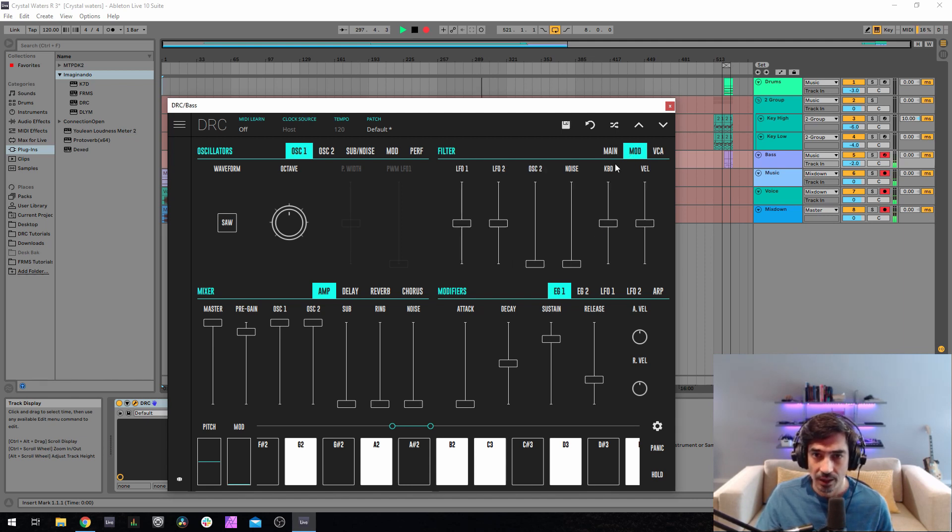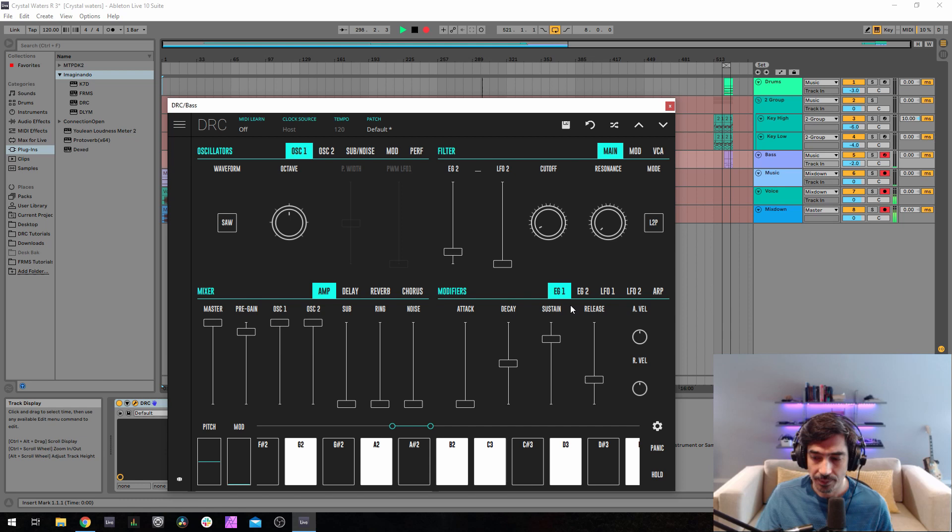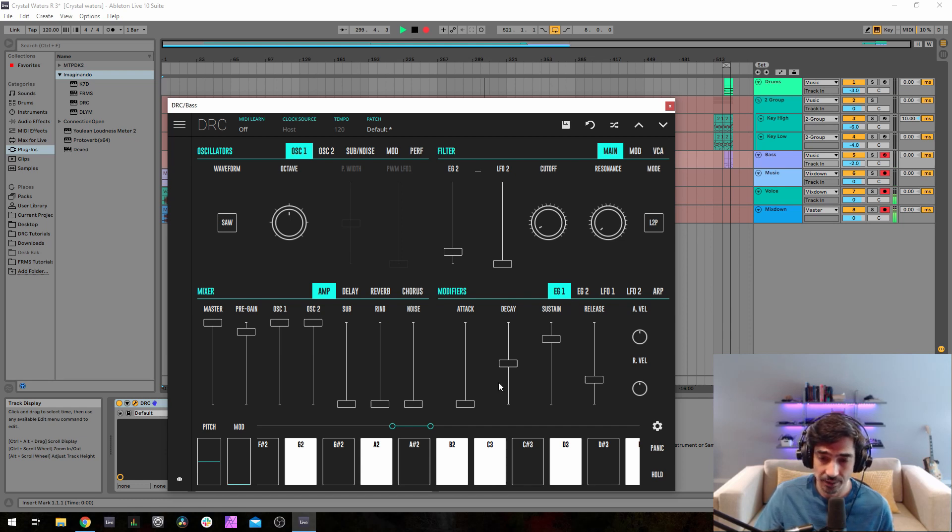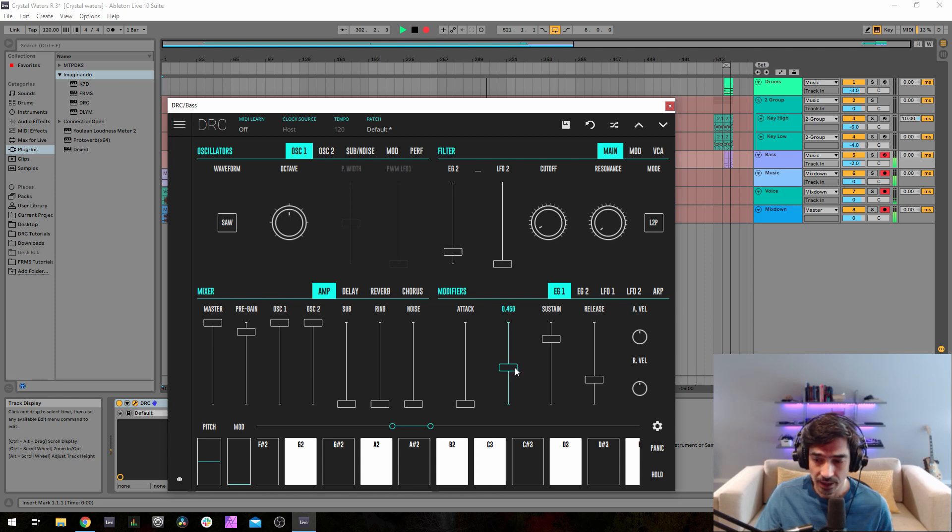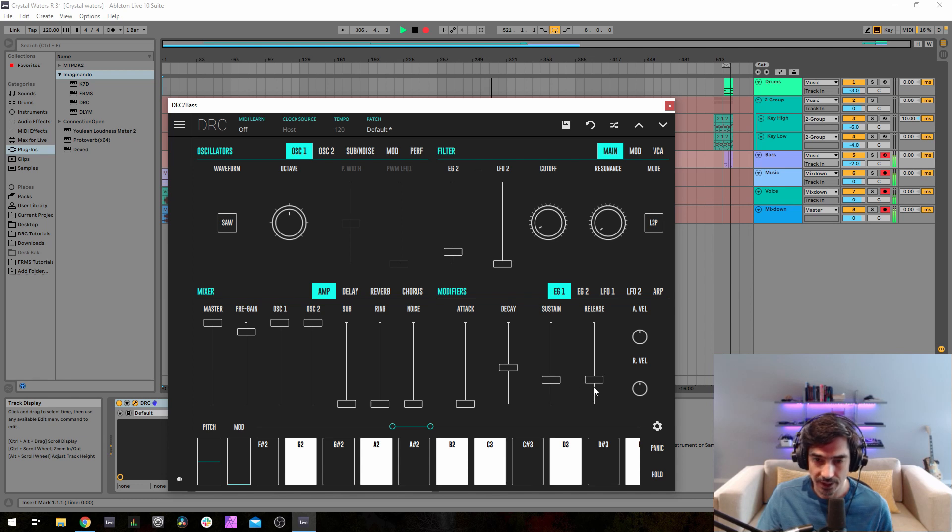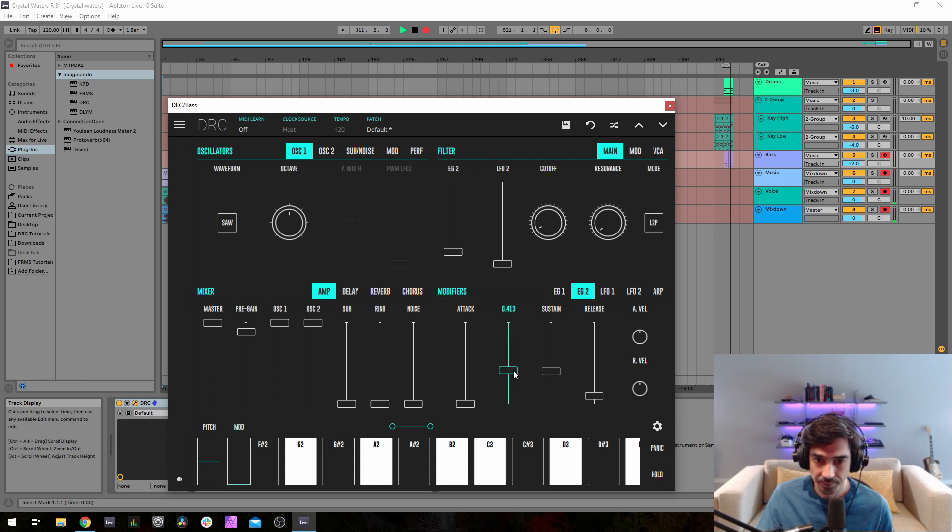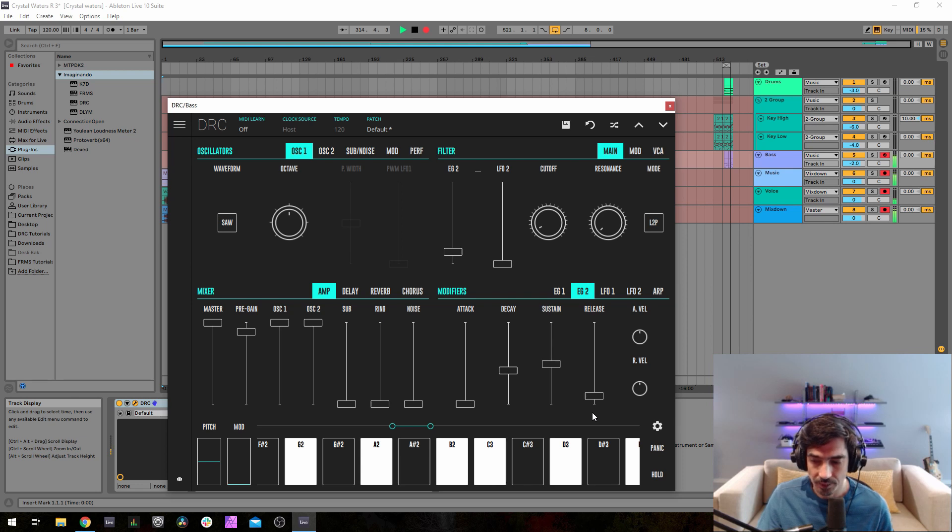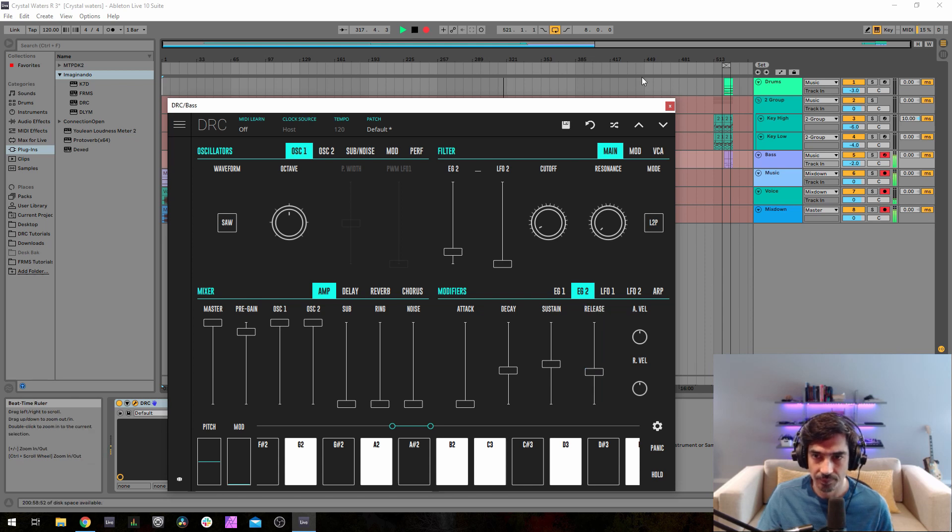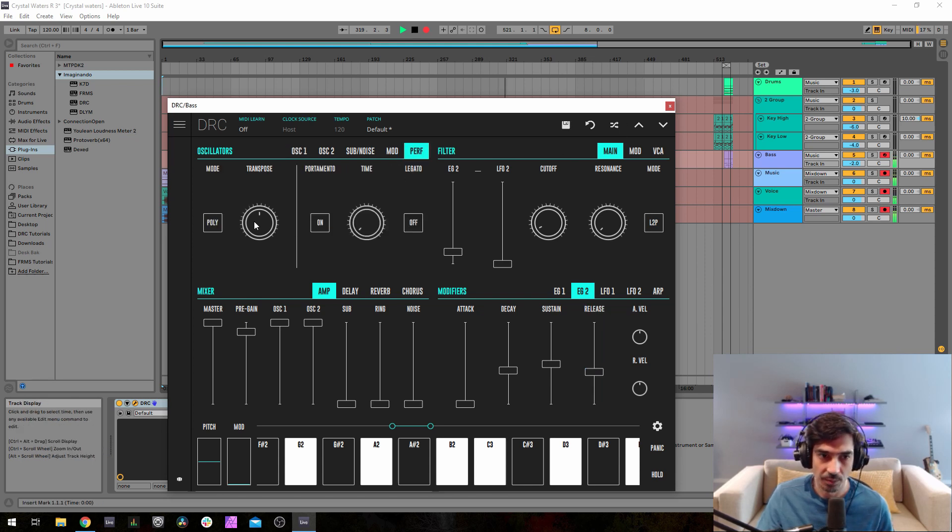Resonance at zero, change mode from a low pass 4-pole to a low pass 2-pole. Now for the first envelope generator, attack at 0.450 on the decay, sustain at 0.298, release at 0.407. Now on the second envelope generator, 0.413, 0.492, and 0.395 on the release. Now change performance mode from poly to mono.